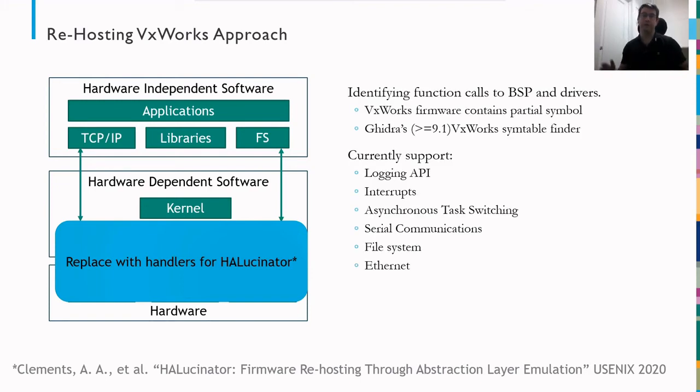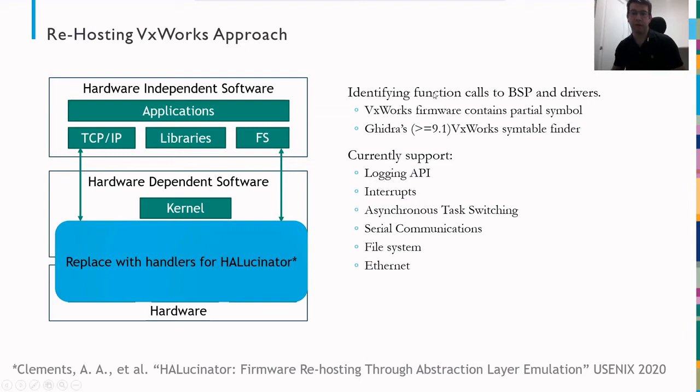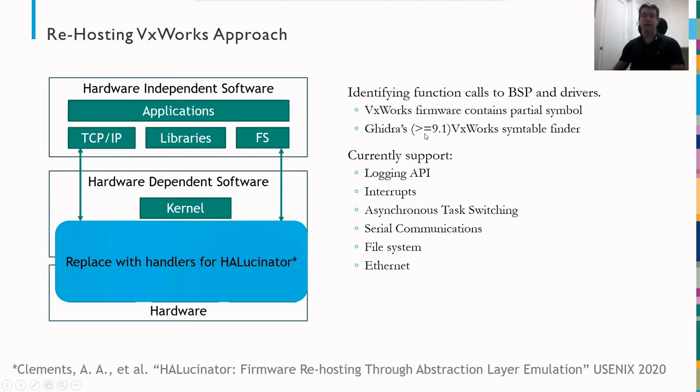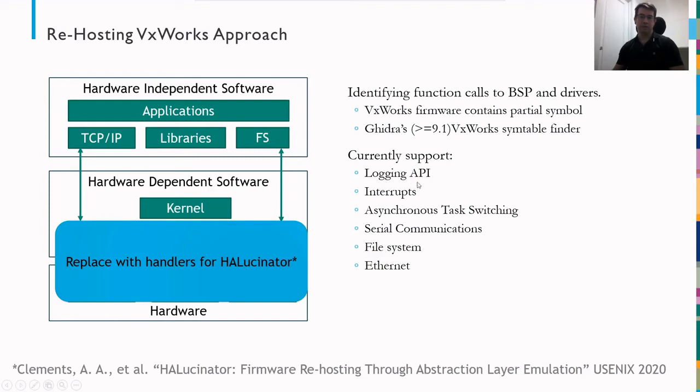To do this, though, we need to be able to identify the functions used in the board support package and the drivers. And VxWorks makes this easy for us by providing a partial symbol table in the firmware, which Ghidra version 9.1 and newer provides a script that you can read those out and populate them into a Ghidra project, which we then export for use with Hallucinator. So currently our rehosting support layer provides support for logging, API interrupts, asynchronous task switching, serial communication, file system, and preliminary Ethernet support.